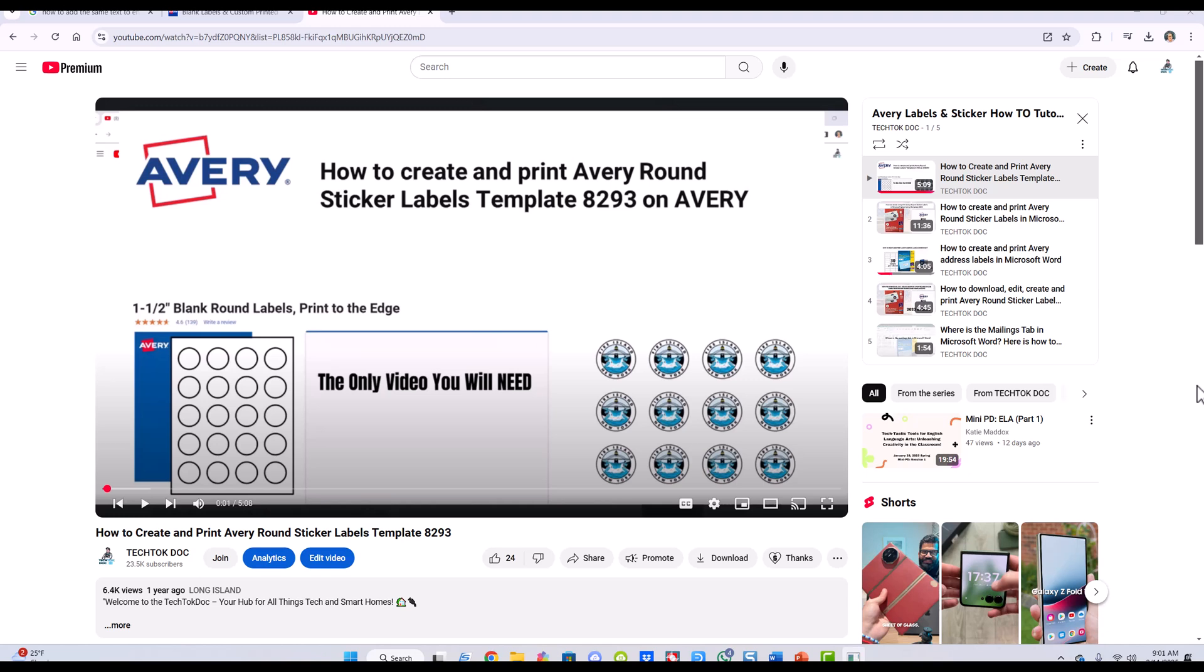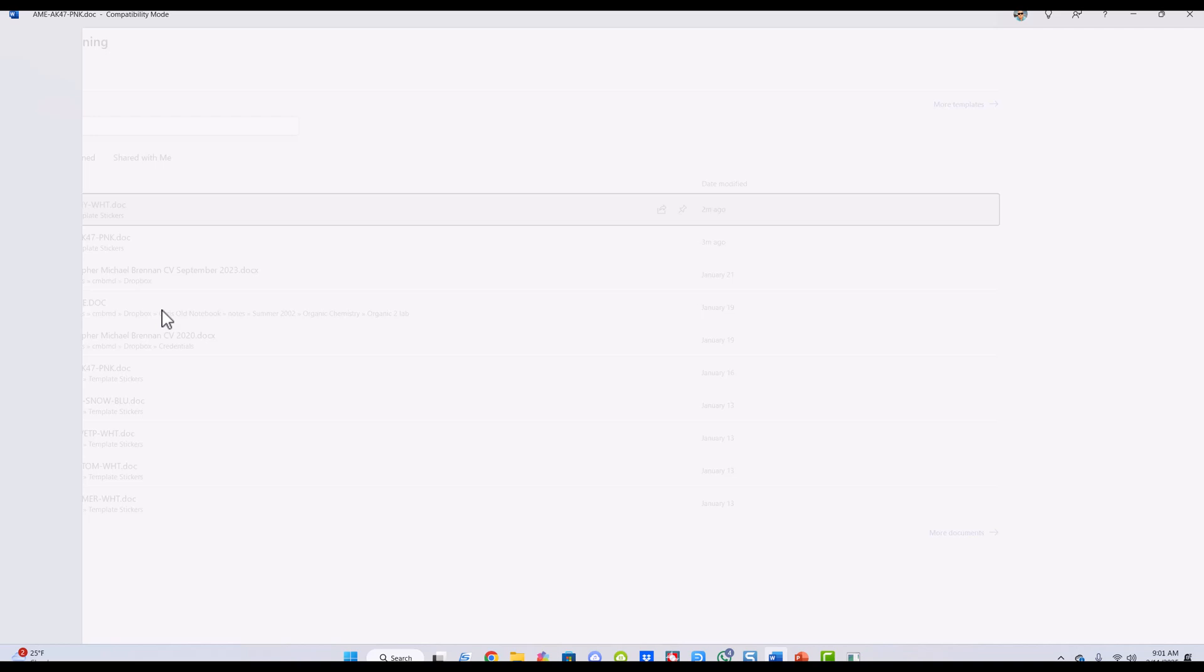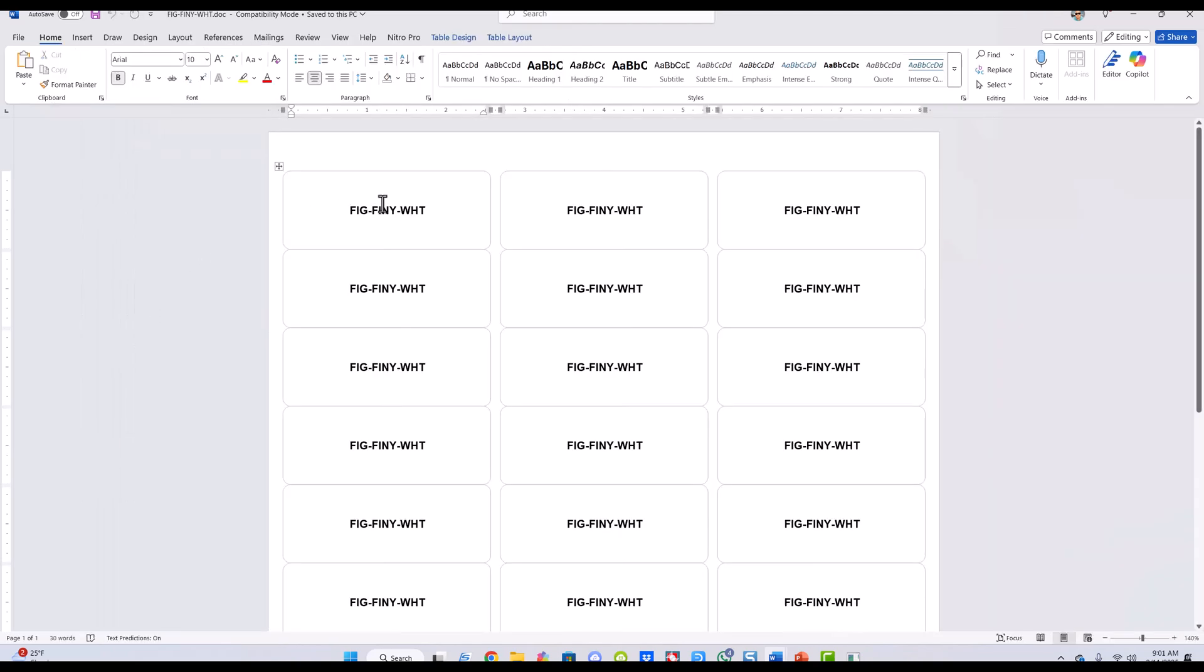I got a question from somebody about how to add labels to each of these without using mail merge or having to use the Excel spreadsheet. So let me see what I can show you and follow along.